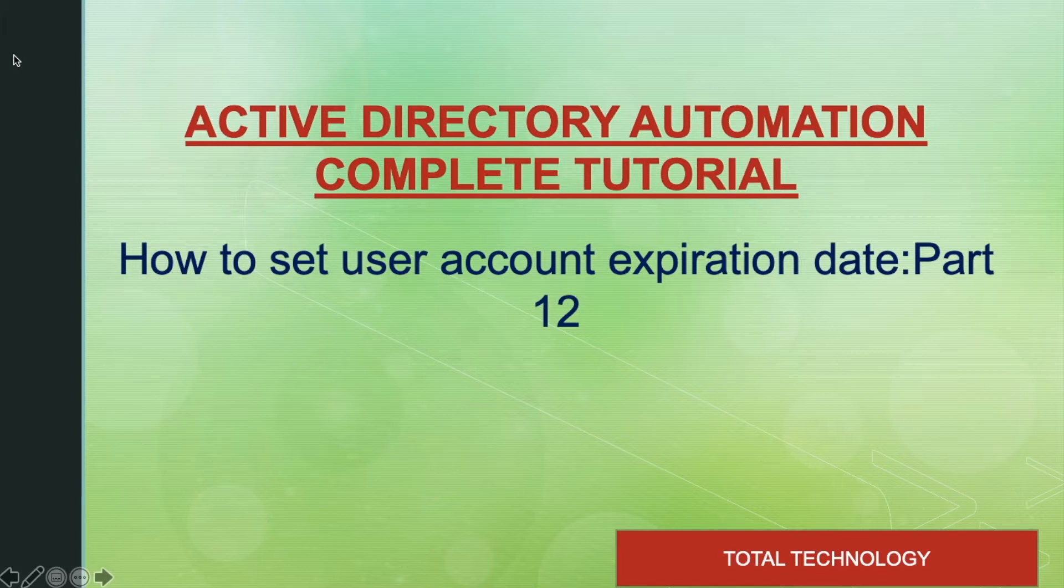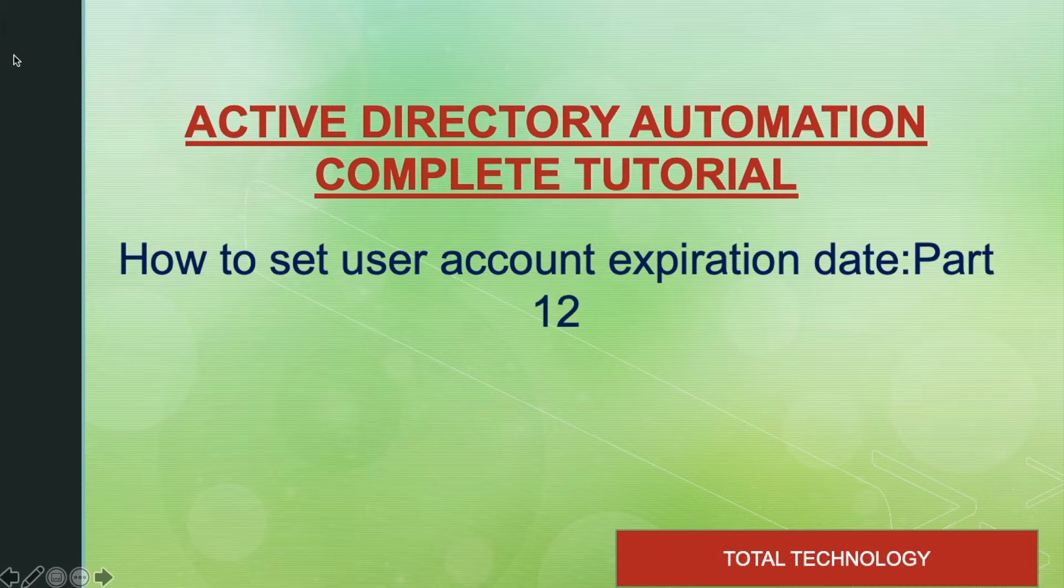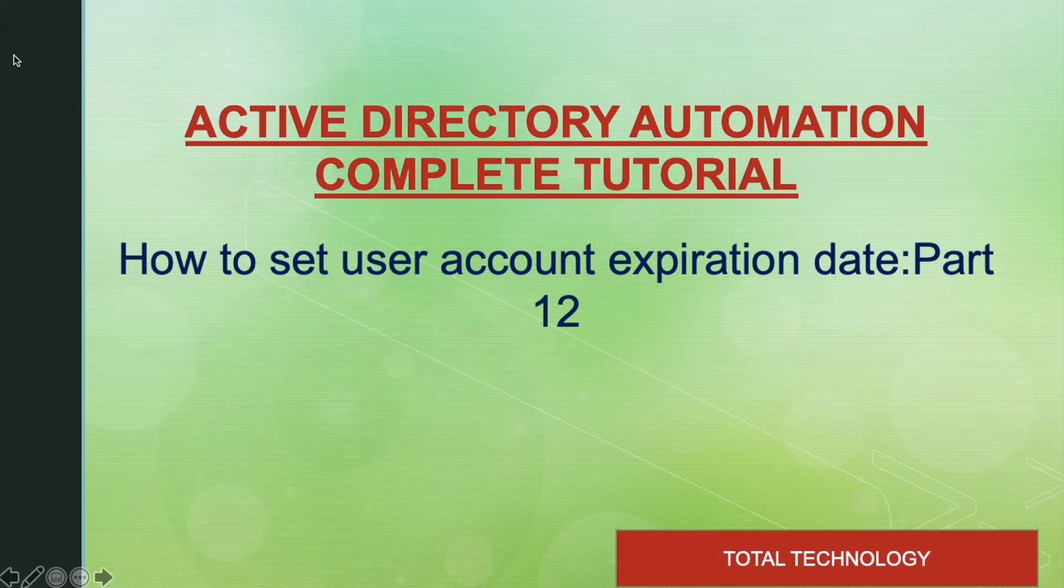I think all of you are right now familiar with the account expiration date-related attributes. In the last tutorial, Tutorial 11, we have already seen how to get the account expiration date from Active Directory.